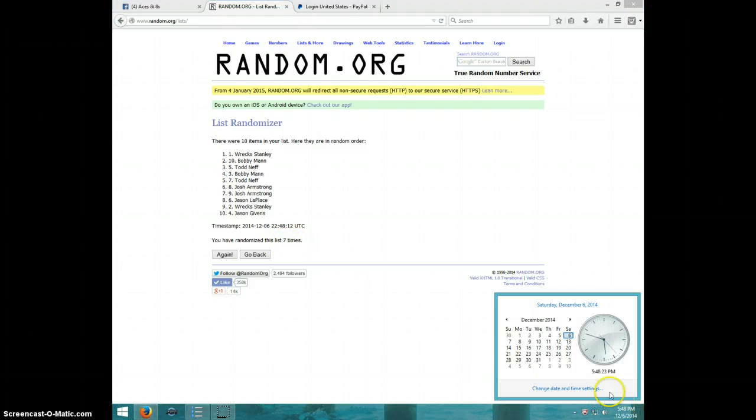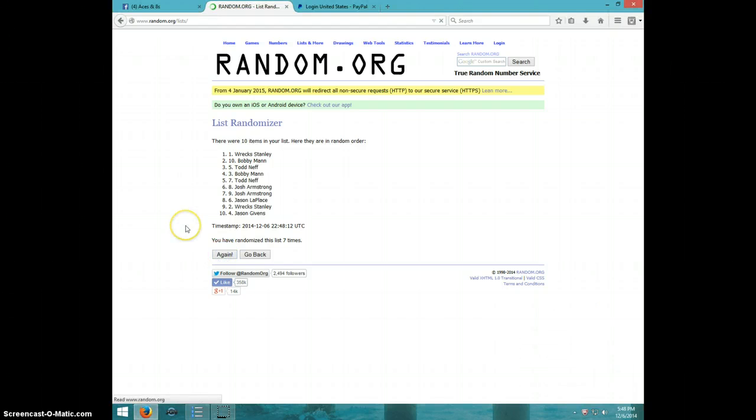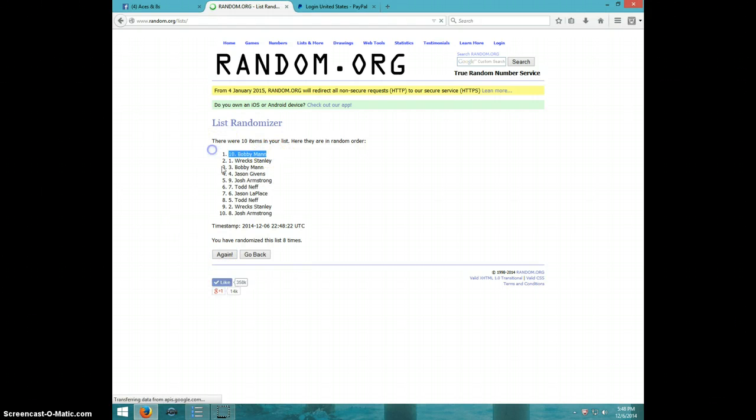It is 548. Eighth and final time. Good luck, everyone. Bobby Mann, spot number ten. Congratulations, Bobby.